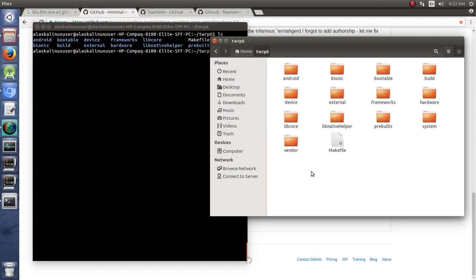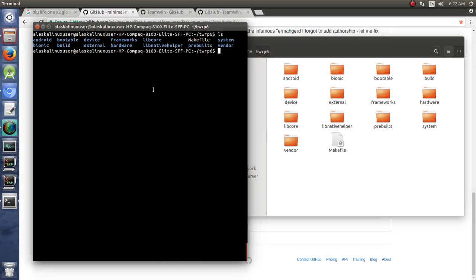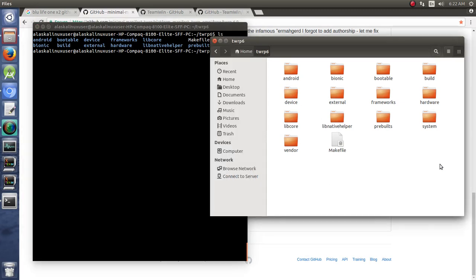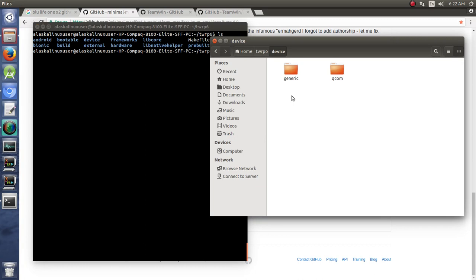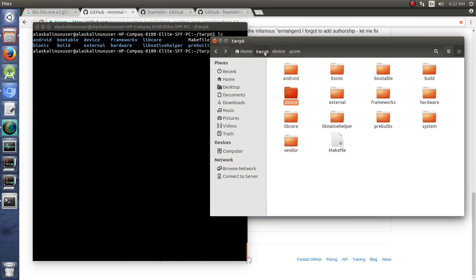Now that our Team Win recovery project is downloaded, we can jump into that directory and take a look at our files. They're there. Notice this is much smaller than building for full Android. And we see we have our device folders just like before.